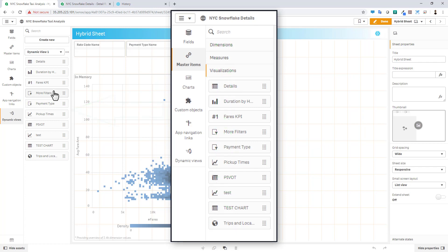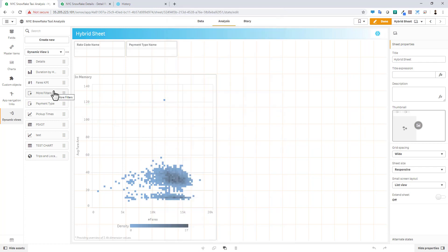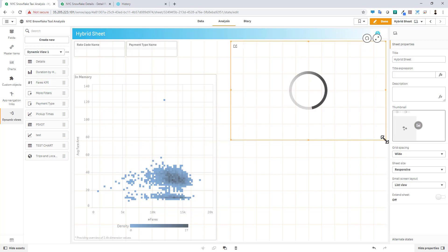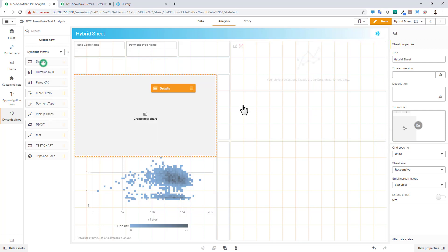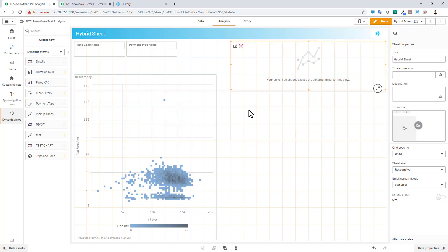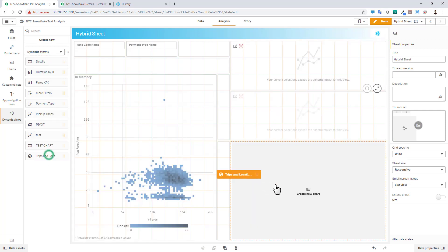So now all we need to do is just drag them and drop them on the canvas. Let's say I'm interested in our fares number as well as maybe some additional detail in the form of a table and then our map.